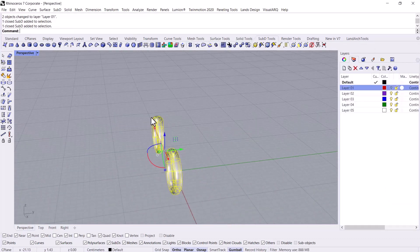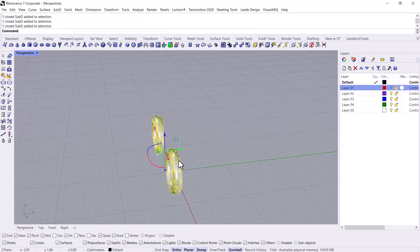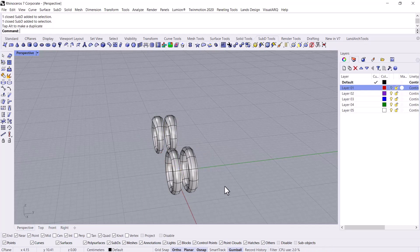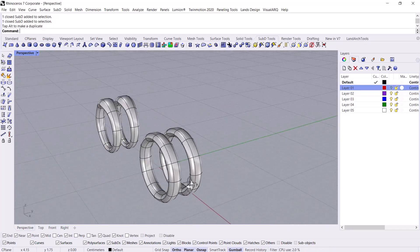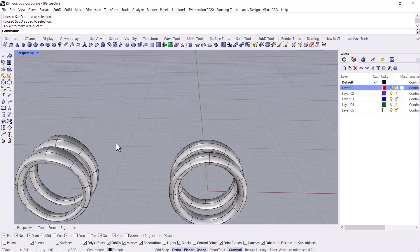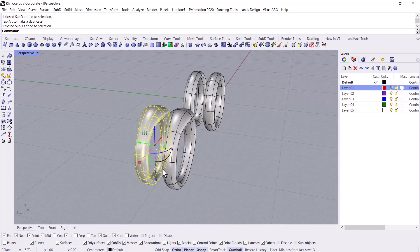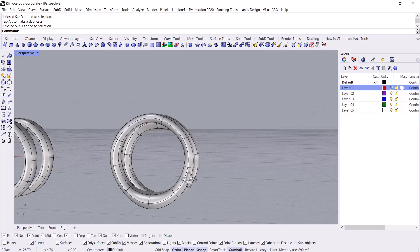Then I can select these two rings that I have created. I hold down Alt button and then make a copy or duplicate them. Following that, I want to rotate these rings. I specify the angle 180 degrees for the rotation.